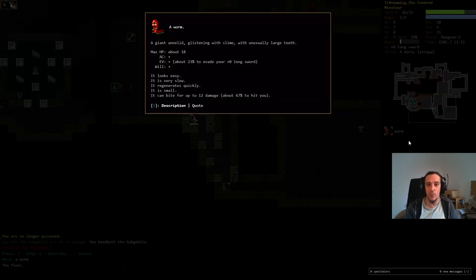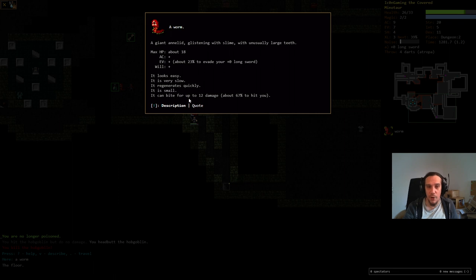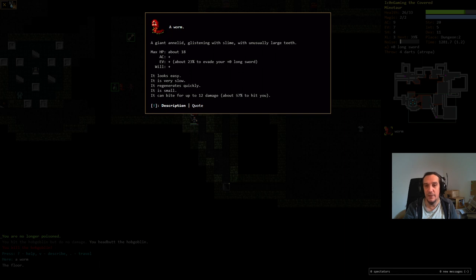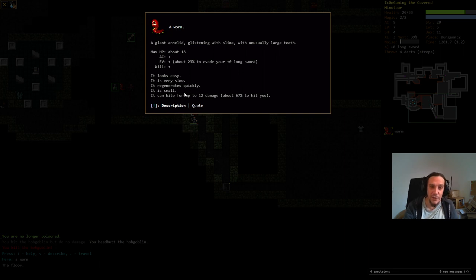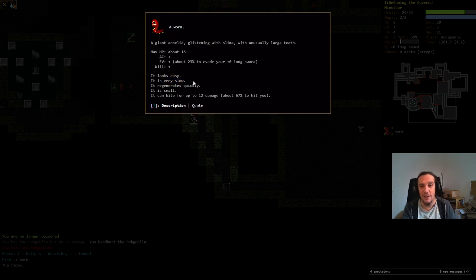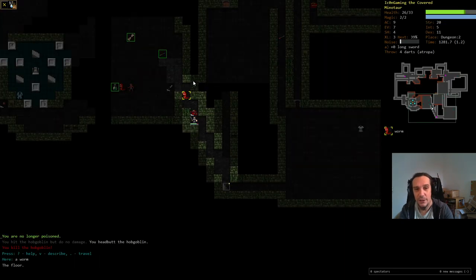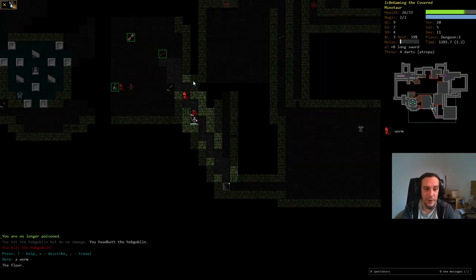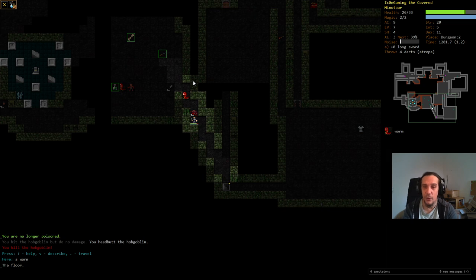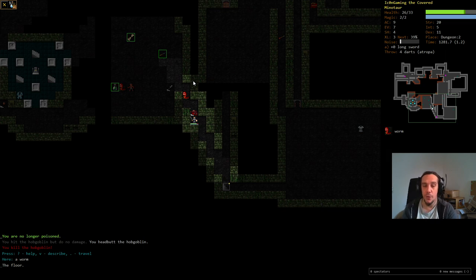We're taking down that hobgoblin. And there's still the worm. If you check out the worm, the most dangerous part about this thing is it deals up to 12 freaking damage and it will hit me quite likely. It's also very slow though. That's a very good thing to know. These dudes, we could now also try and kite this thing to death.